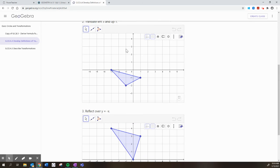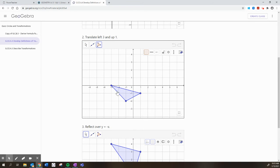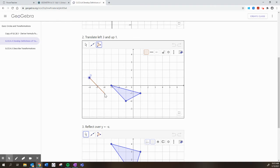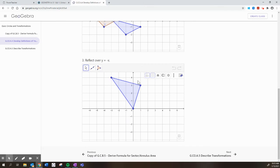The next one says, translate left 3 and up 1. So we're going to take this thing and just go left 3 units, 1, 2, 3, and up 1 unit for each of the three points. Left 3 and up 1. This one is fairly straightforward, and I think most people got that one just fine.